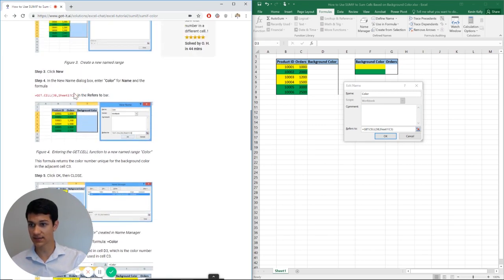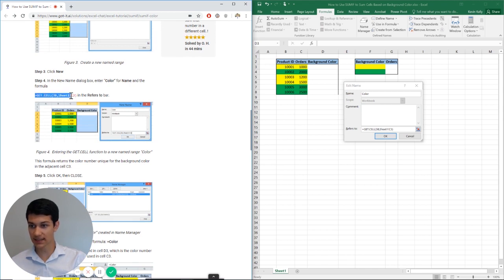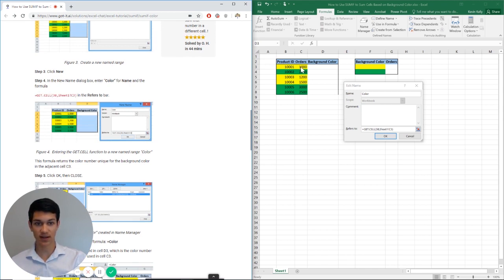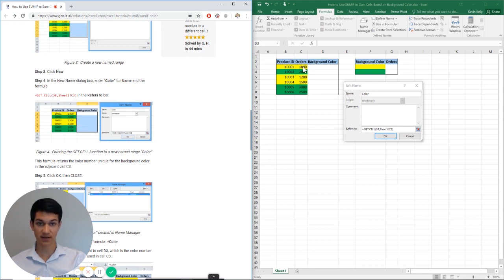But basically what it does is it looks at cell C3 right here, and then based on the color background of this cell, it's going to assign it a number.